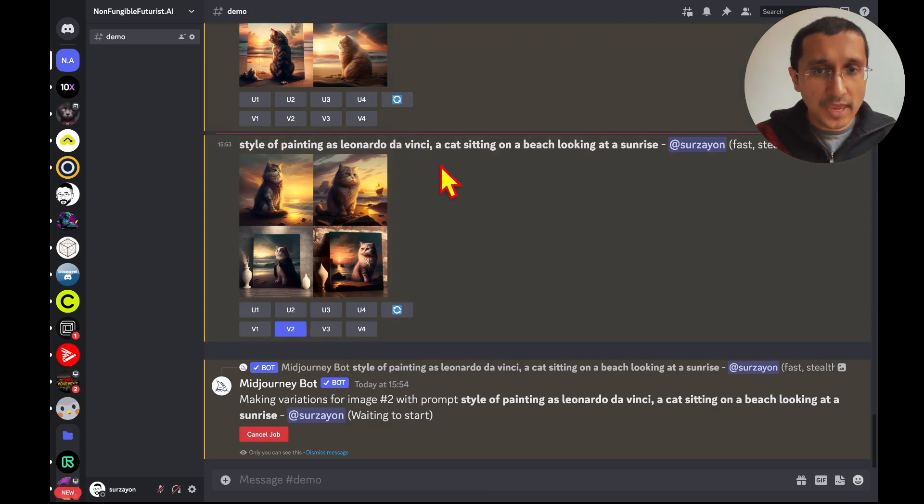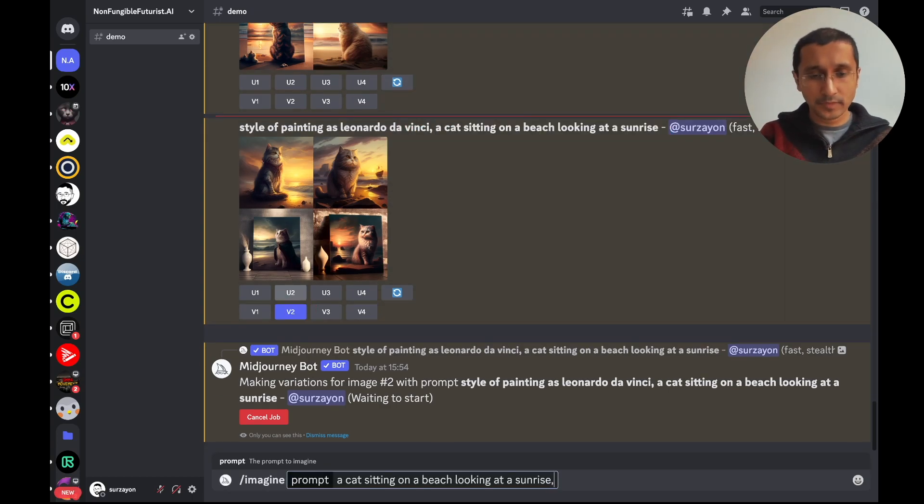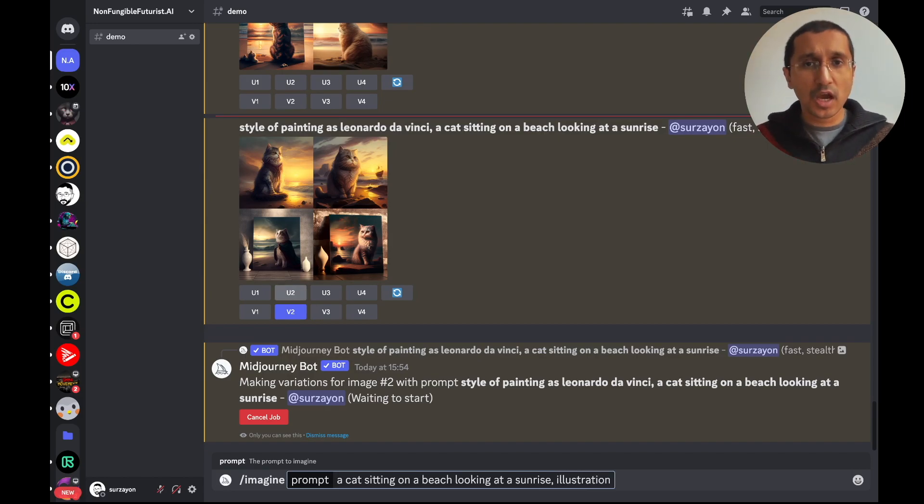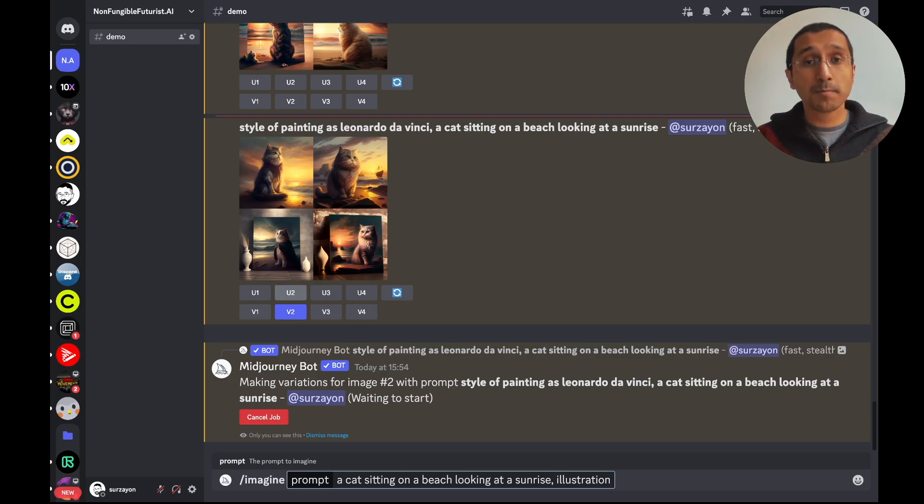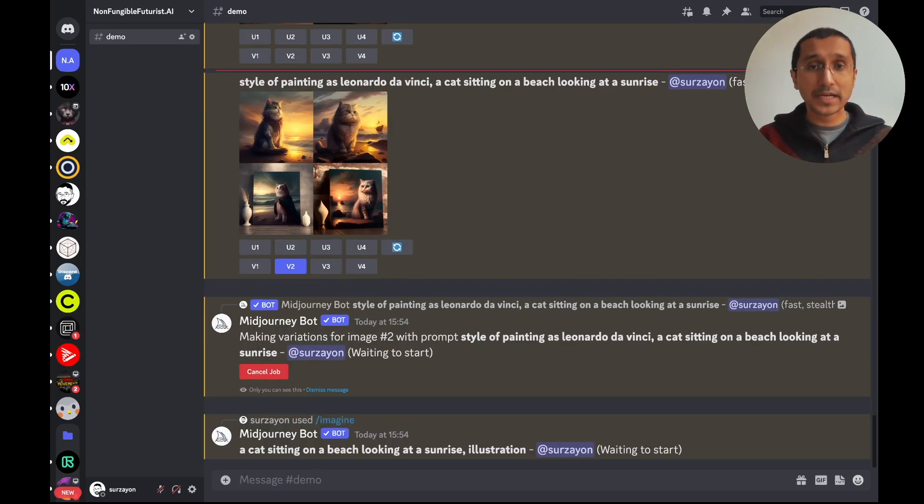And take the same prompt. But, now I'm going to say the word illustration. Just by using a different word that is a medium. You're going to see a completely different set of images.